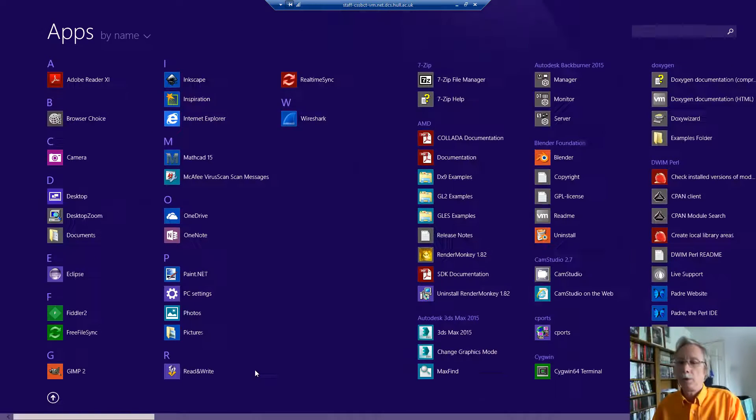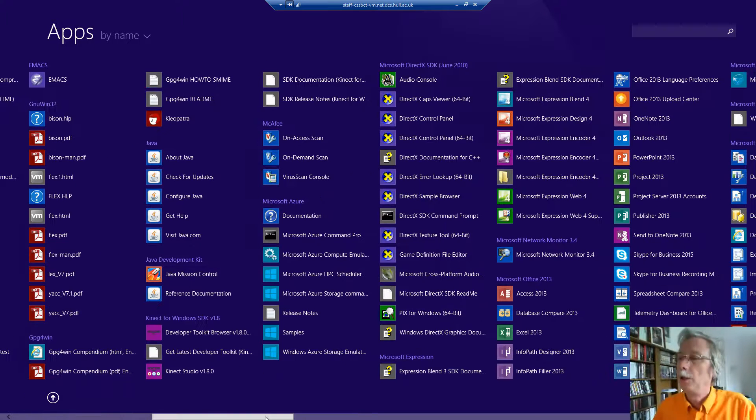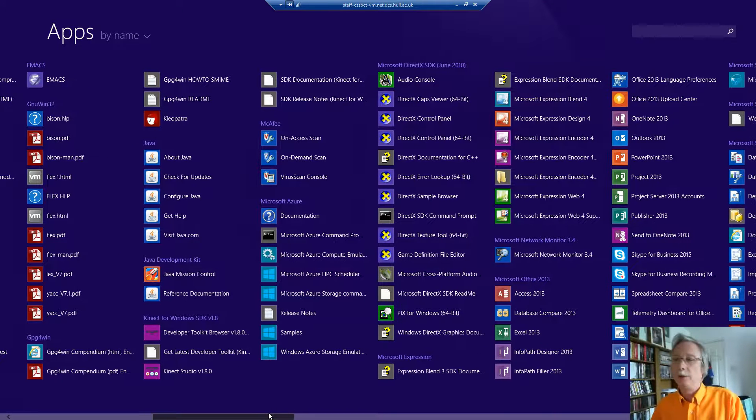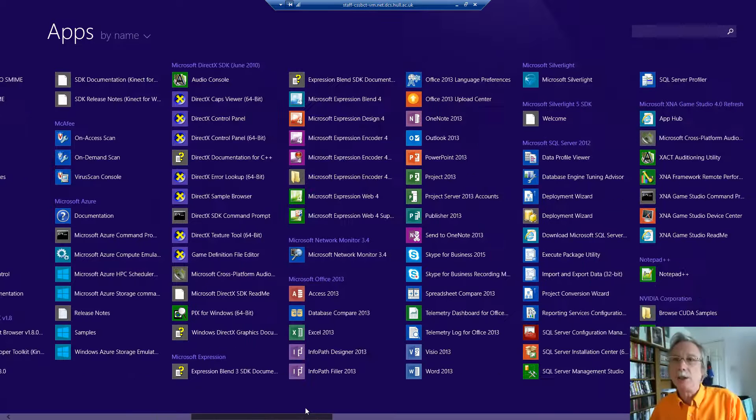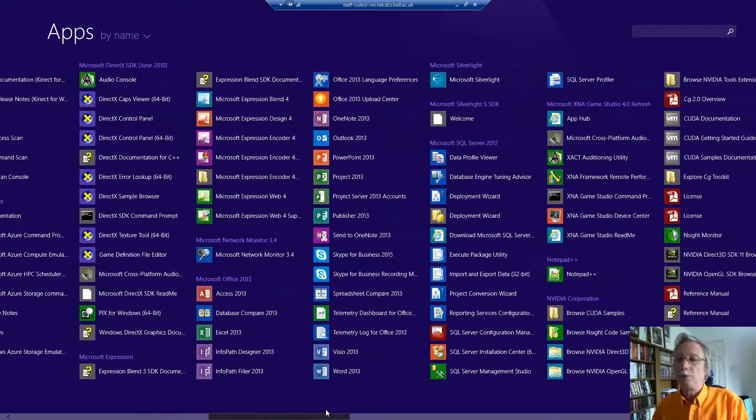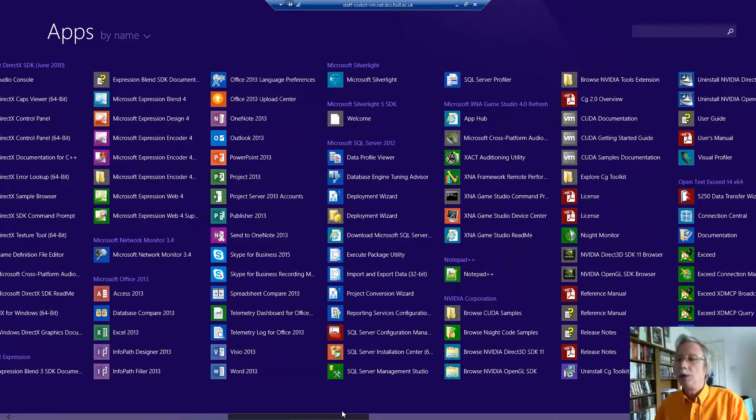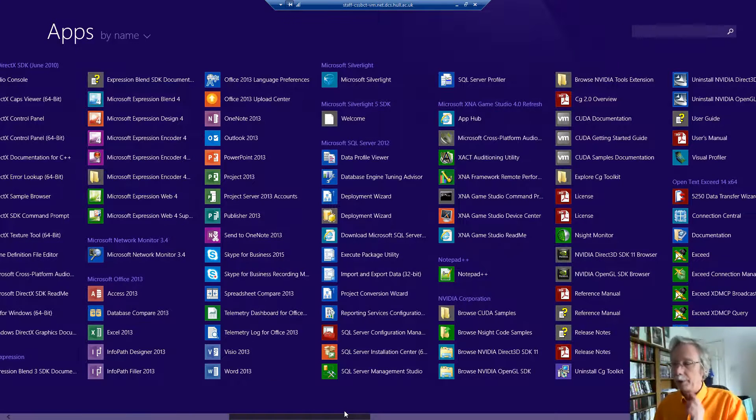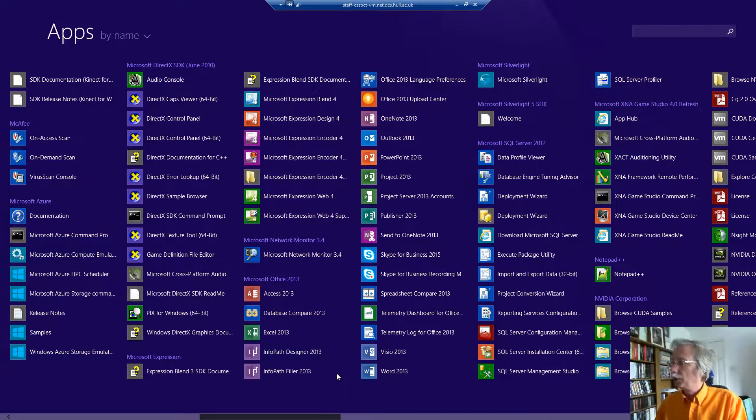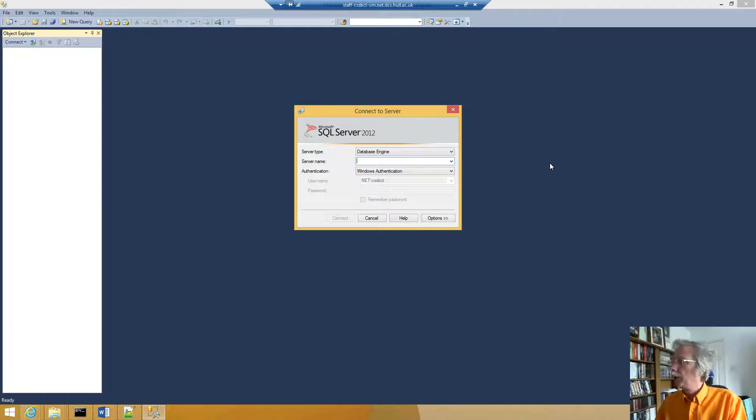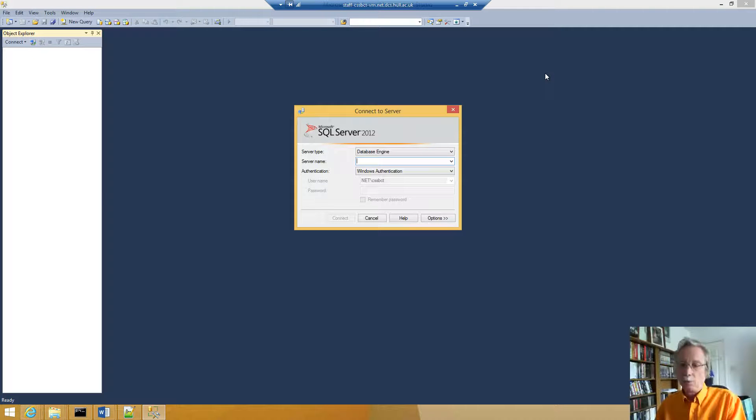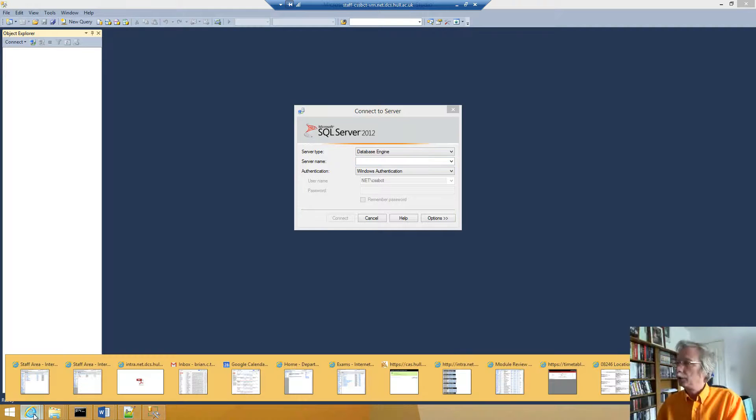Go through all of the things, so let's look for SQL. Here we are. We've launched Microsoft SQL. So let's go back to the notes.